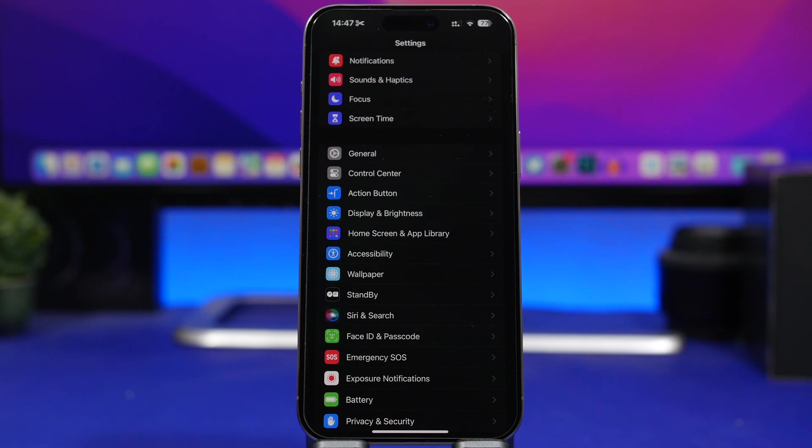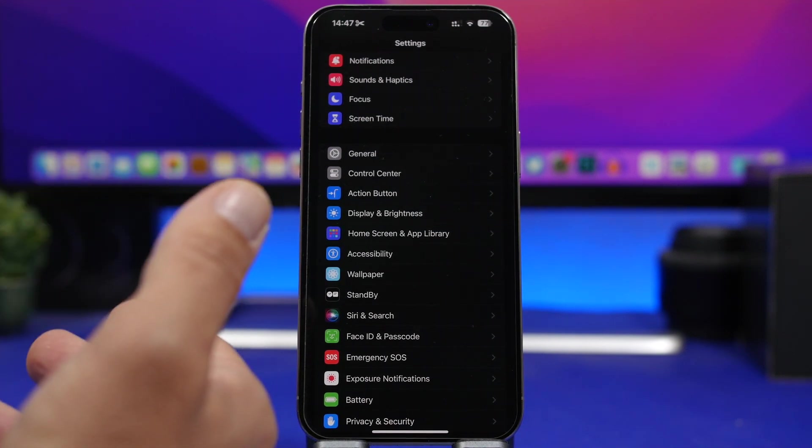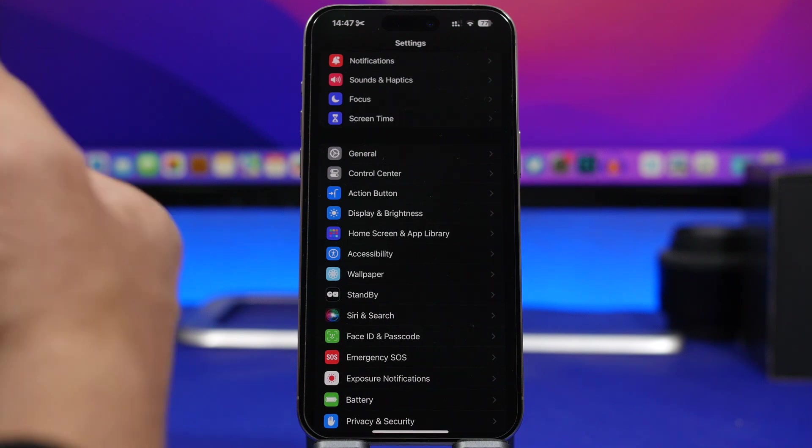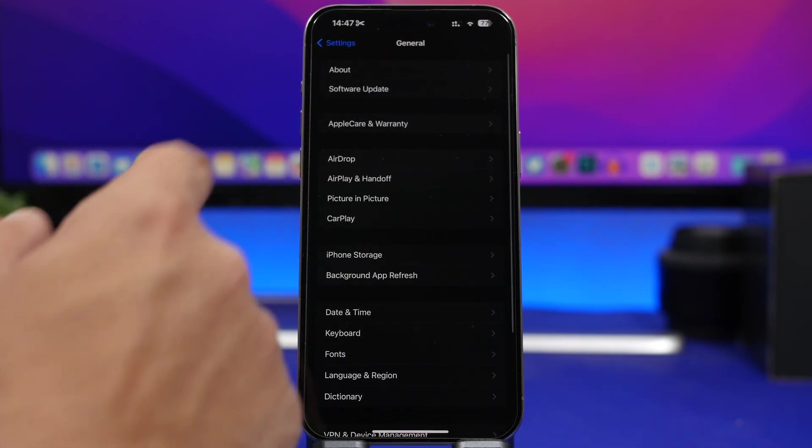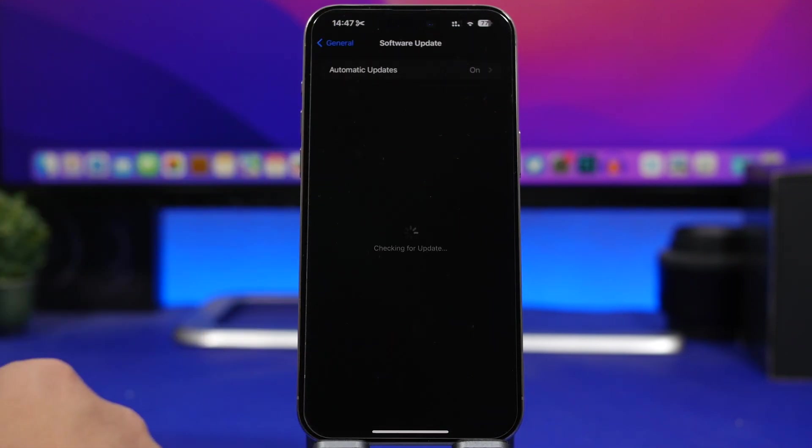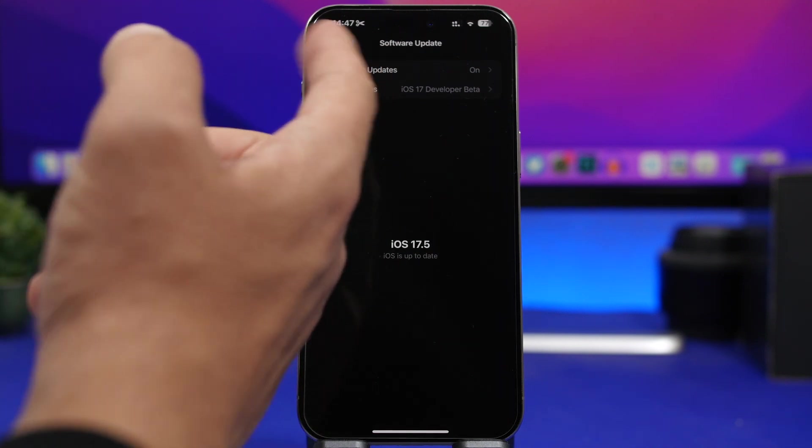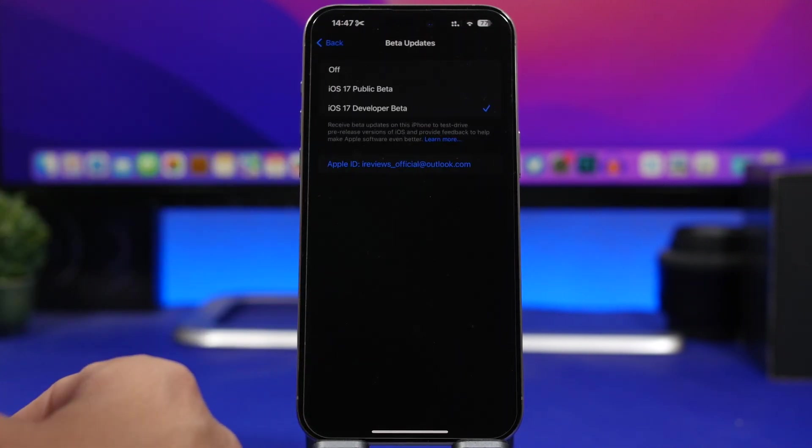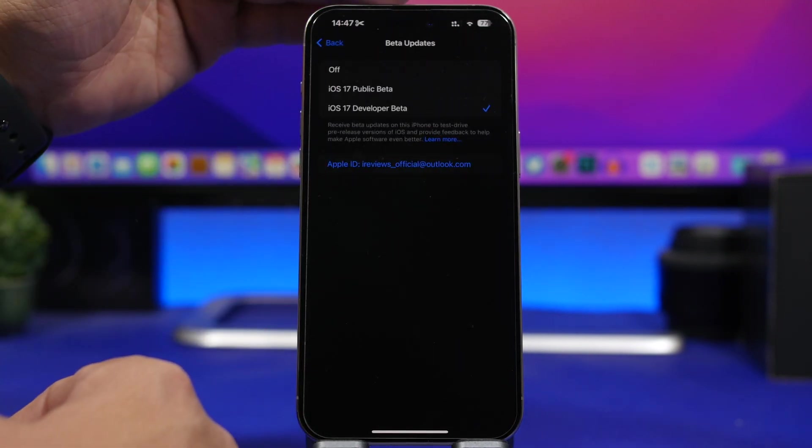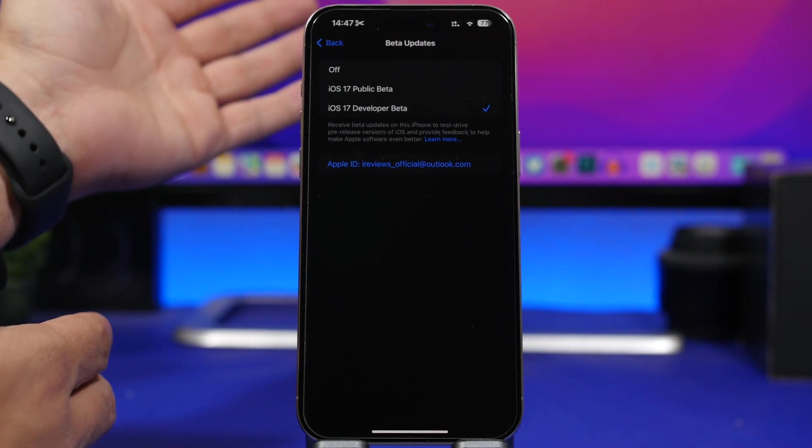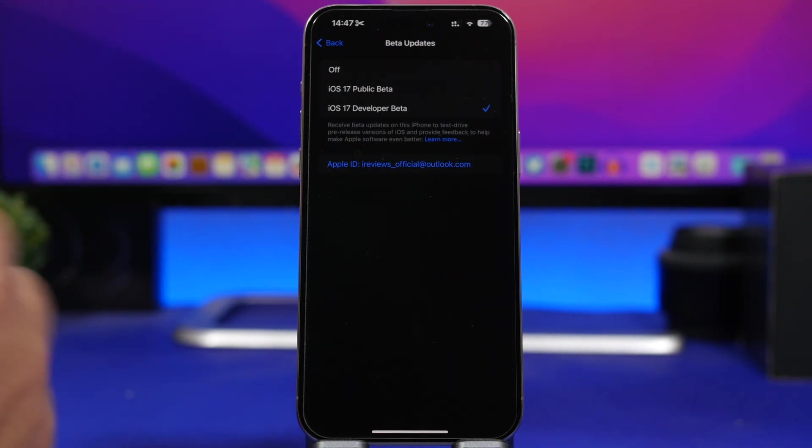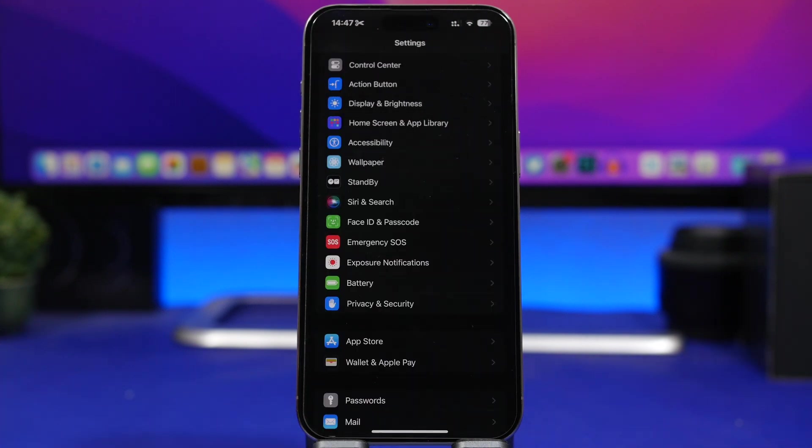Now if you want to install this update on your device that will be very easy. All you have to do is head to your settings, go under general software update, and then you will have beta updates. Choose the dev update option and you will get iOS 17.5 beta as the public beta is not released yet.